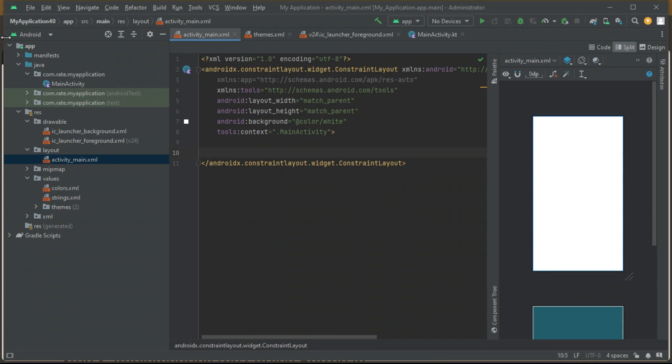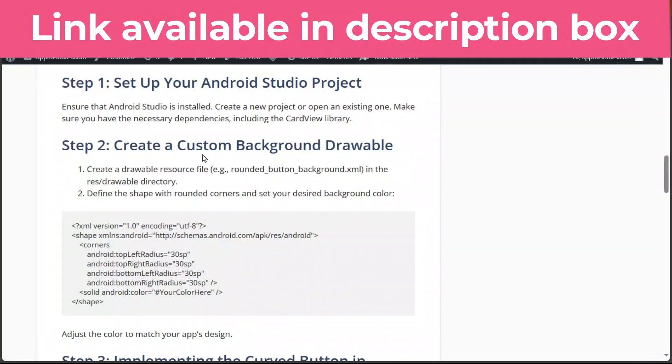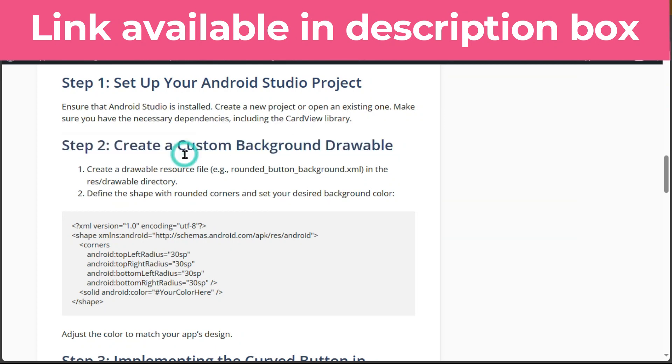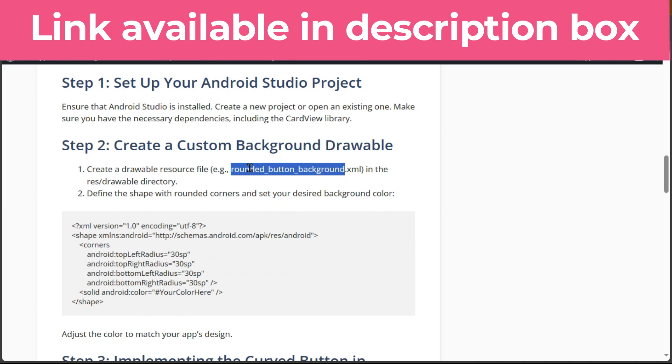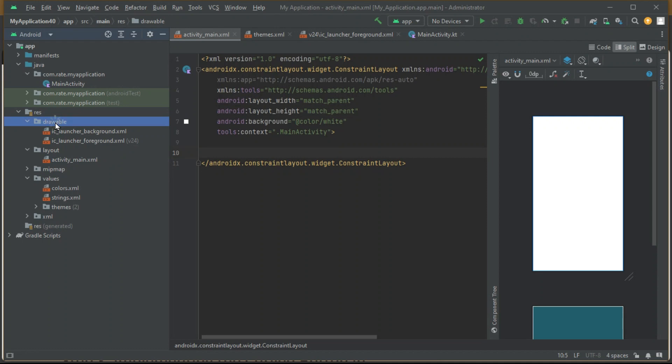Step 1: Set up your Android Studio project. Now on to Step 2, where we add a splash of style to our button with a custom background drawable. Step 2: Create a custom background drawable. Head to the res/drawable directory.